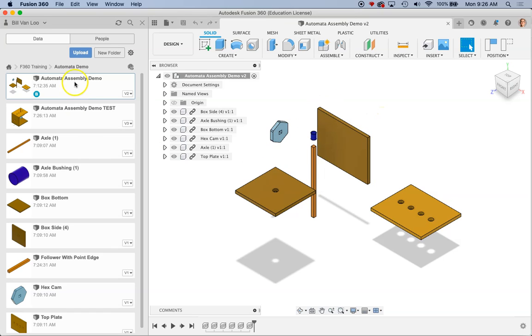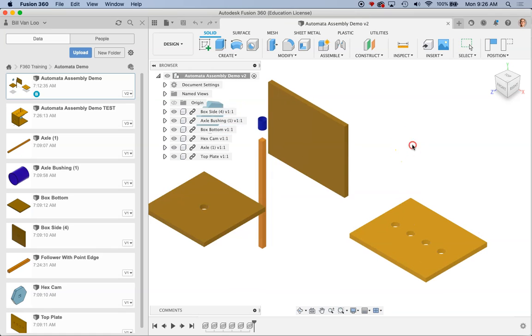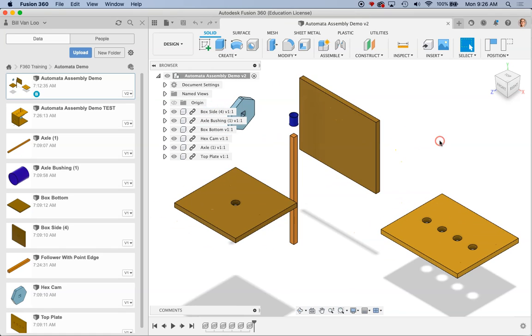So in my case I made these in Onshape and imported them through step files. In your case you may have designed them right in Fusion. Your files may already look like your assembly, like everything is assembled or created in place. Mine are just a series of loose parts, but the process is going to be basically the same.